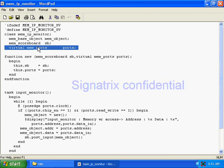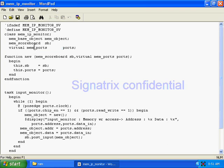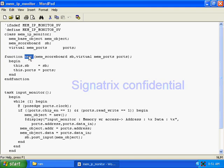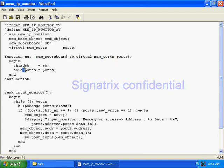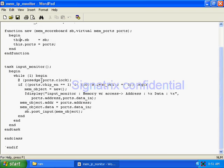Now we are creating virtual ports — virtual ports means at runtime you will decide which driver to connect to which port. Now calling the new function, creating one object for the memory scoreboard, one object for the port, and assigning those objects to some known value. Now we'll see what the input monitor task will do.